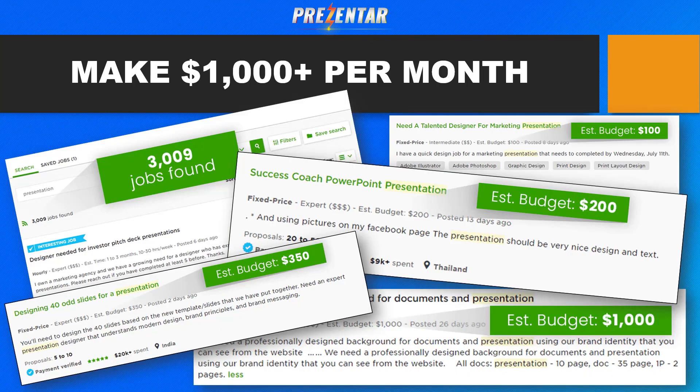I just jumped online and took a few screenshots from some freelance websites — I found 3,009 jobs when I took this screenshot. That's 3,009 jobs and gigs from individuals, companies, and small business owners who want people like you to create presentations and slides for them because they just don't have the time.